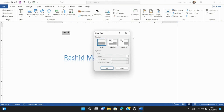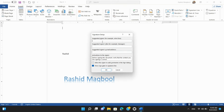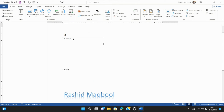Step 5: Adding a Signature Line. If you need a signature line for document approvals, go to the Insert tab. In the Text Group, select Signature Line and fill in the necessary information in the dialog box that appears. This will insert a signature line into your document.